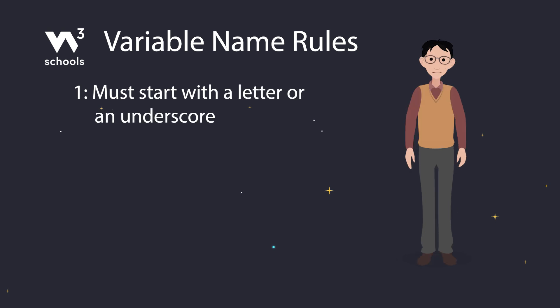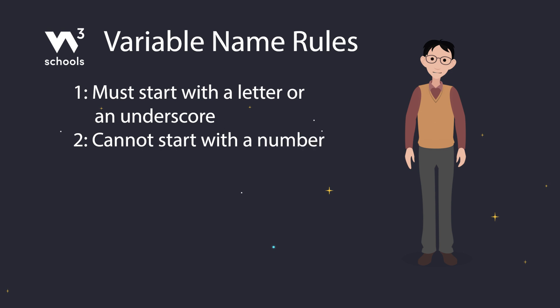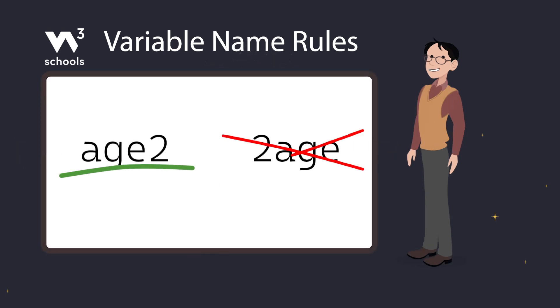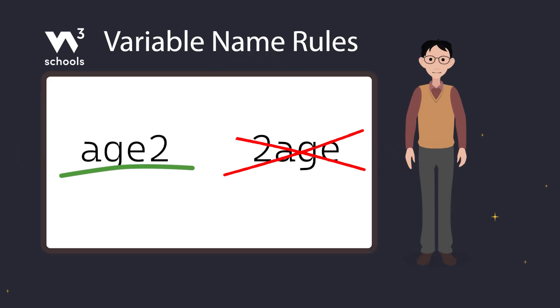Rule number two: a variable name cannot start with a number. So age two is fine, but two age is a no-go.